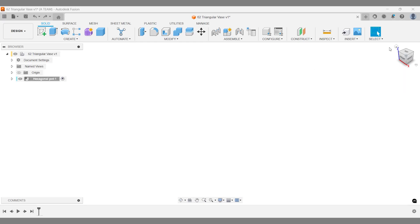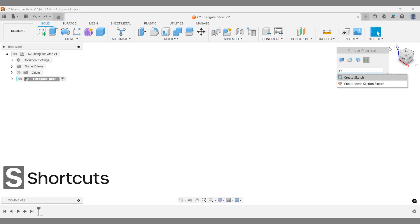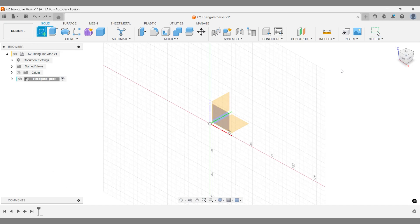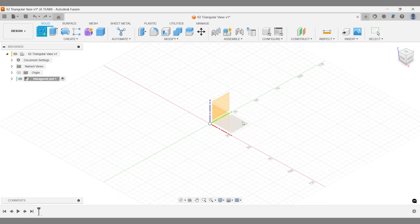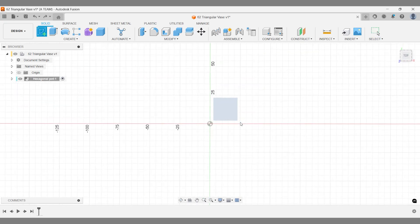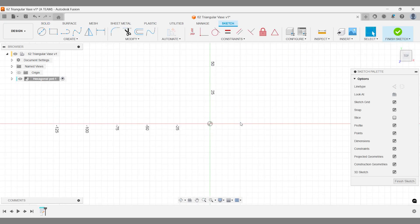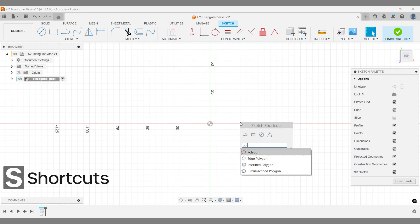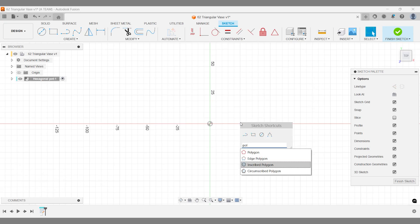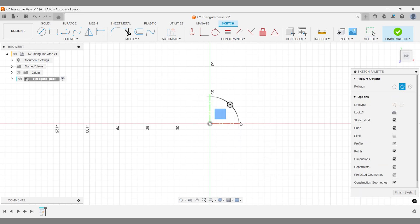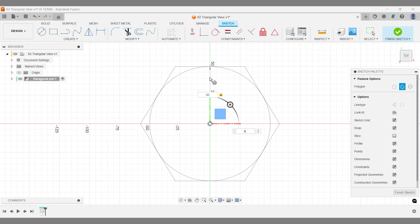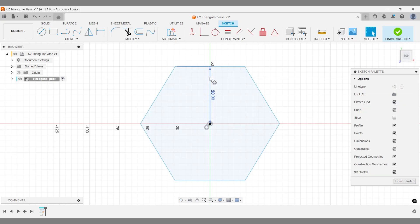This design starts with two polygon sketches at different set levels. I'll use a circumscribed polygon for the first sketch, centering it around the origin on the existing horizontal construction plane. I'll set the distance to 50mm, making the polygon 100mm in diameter. But feel free to experiment with your own dimensions. Tweaking designs helps you learn faster.